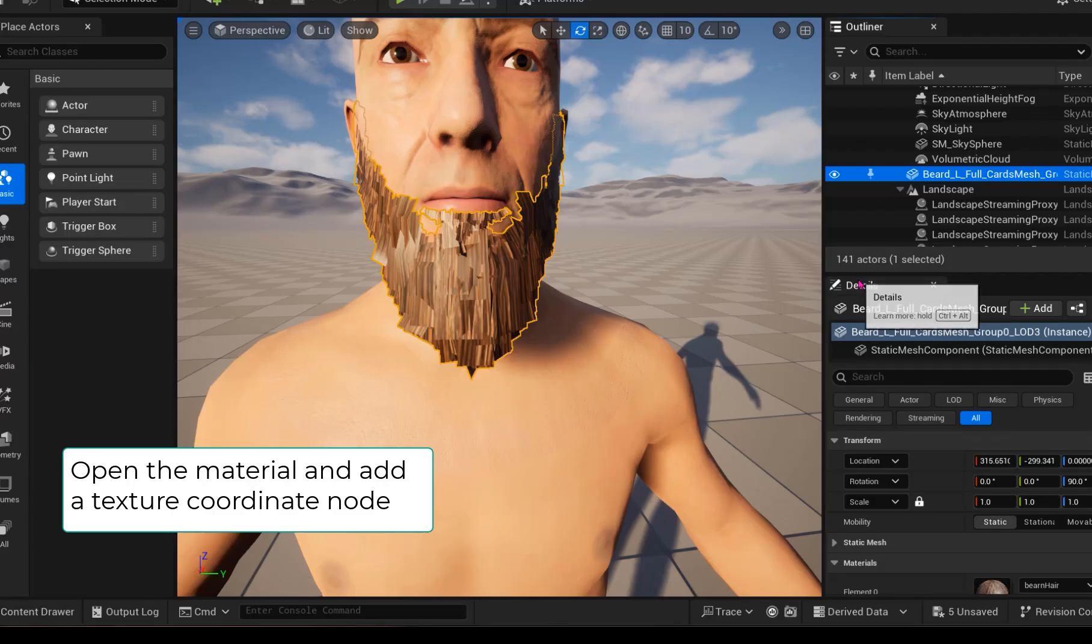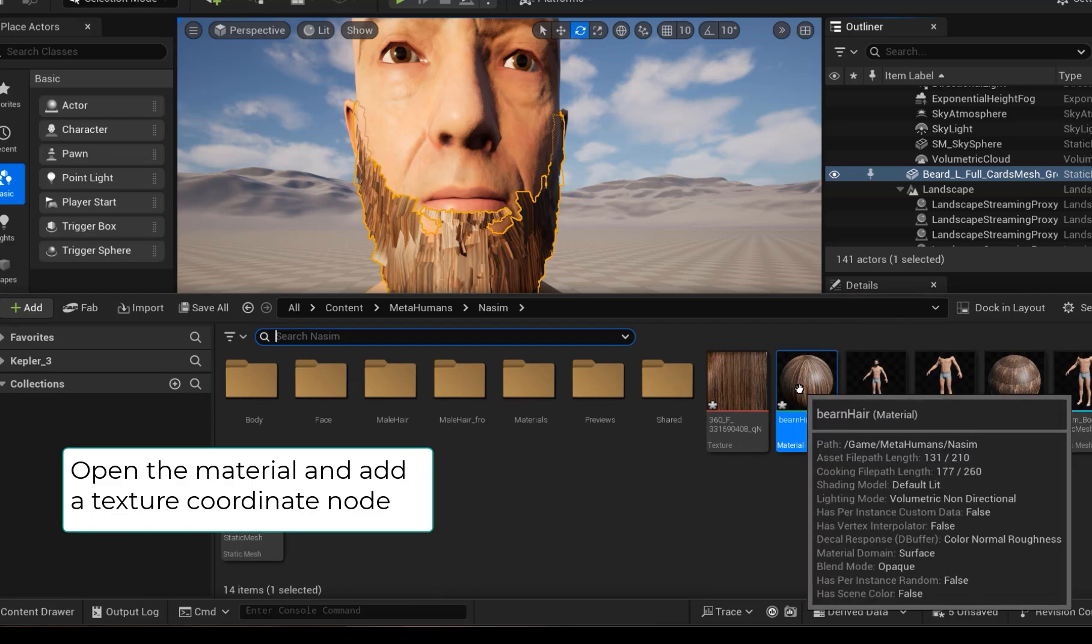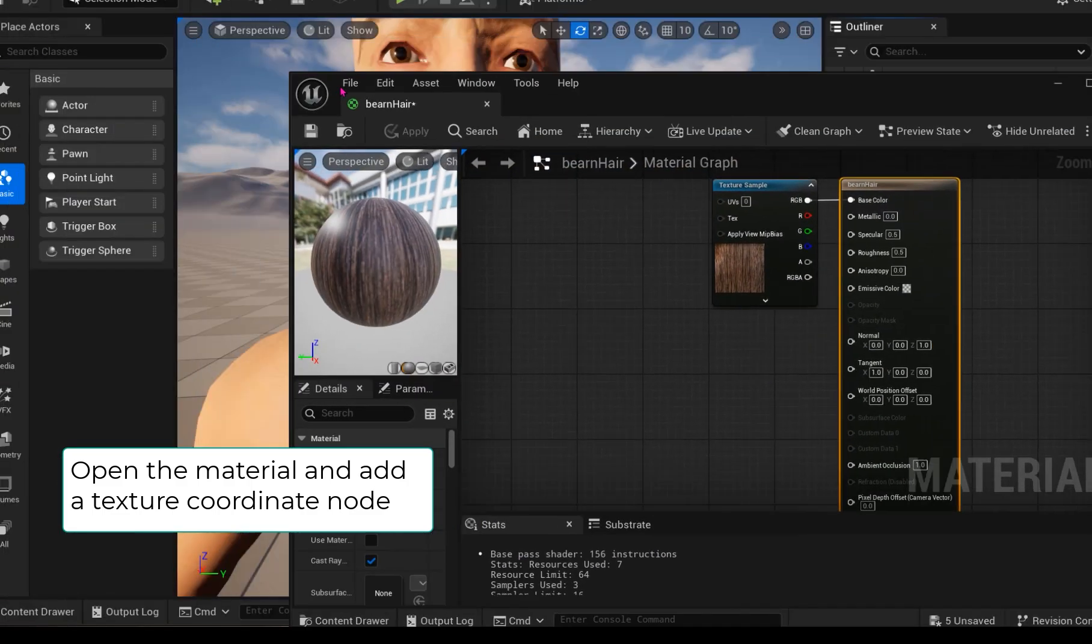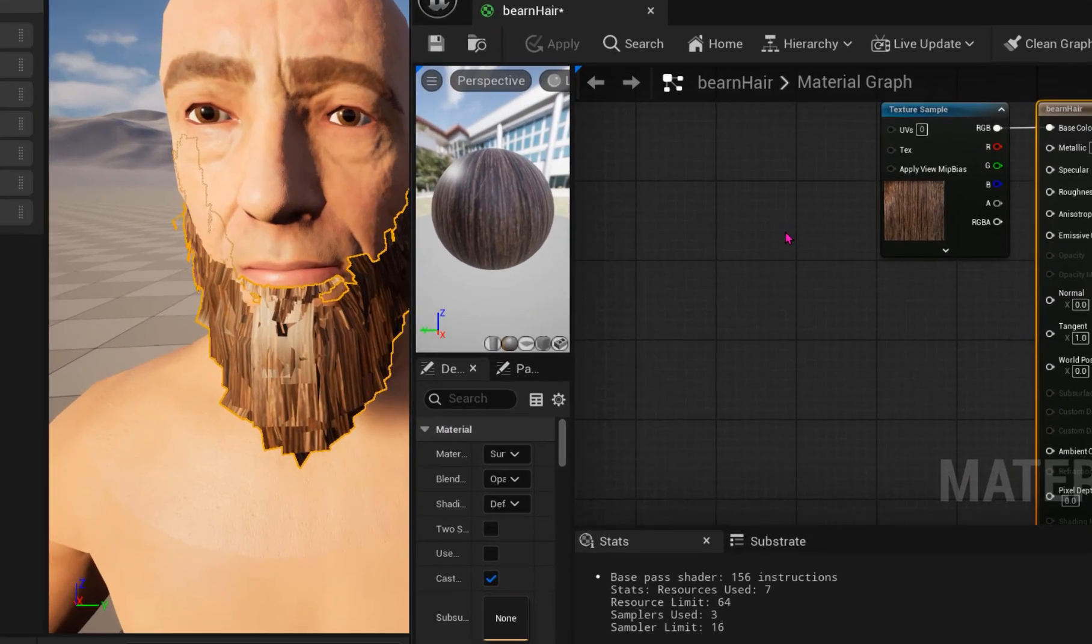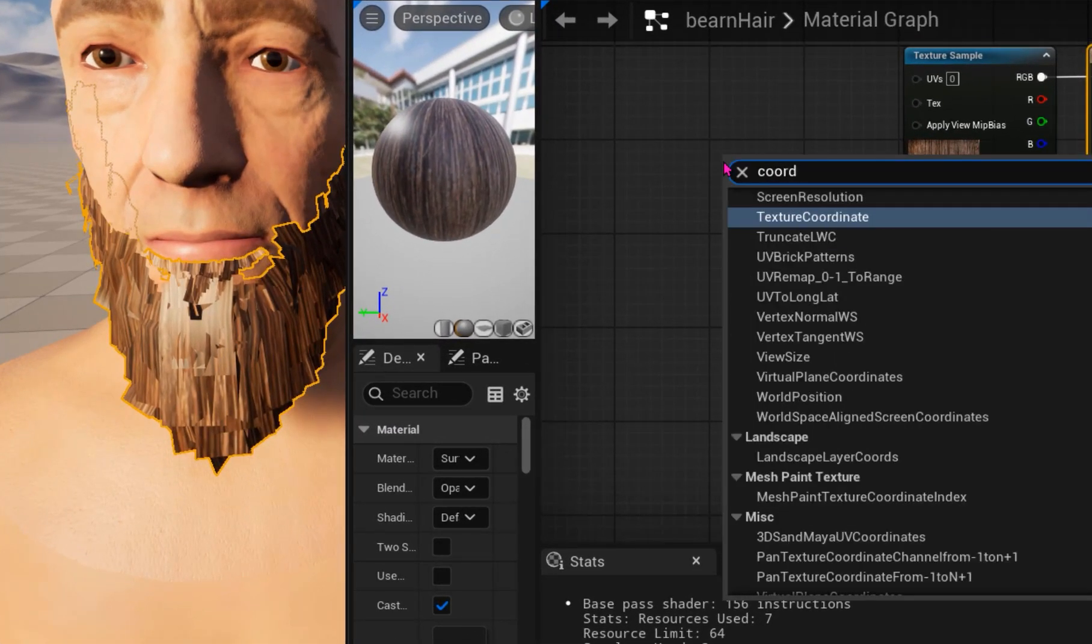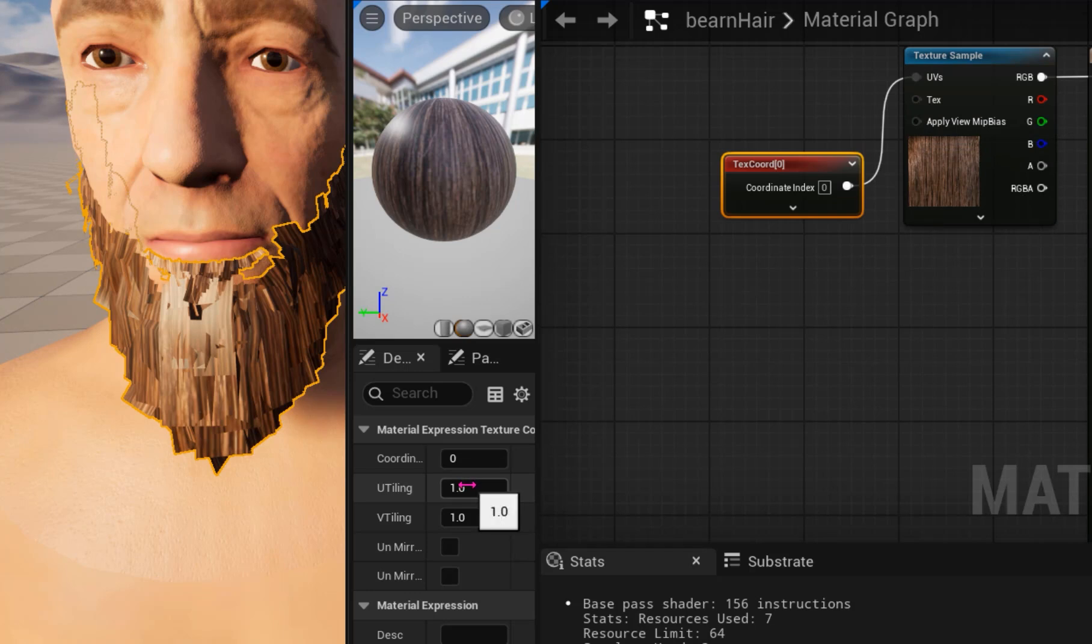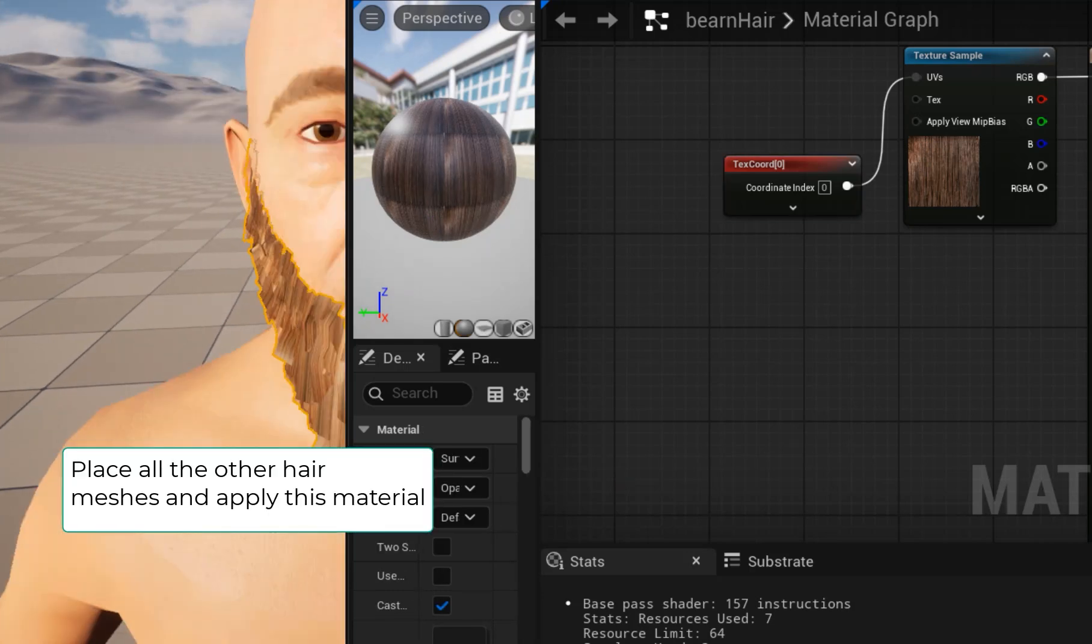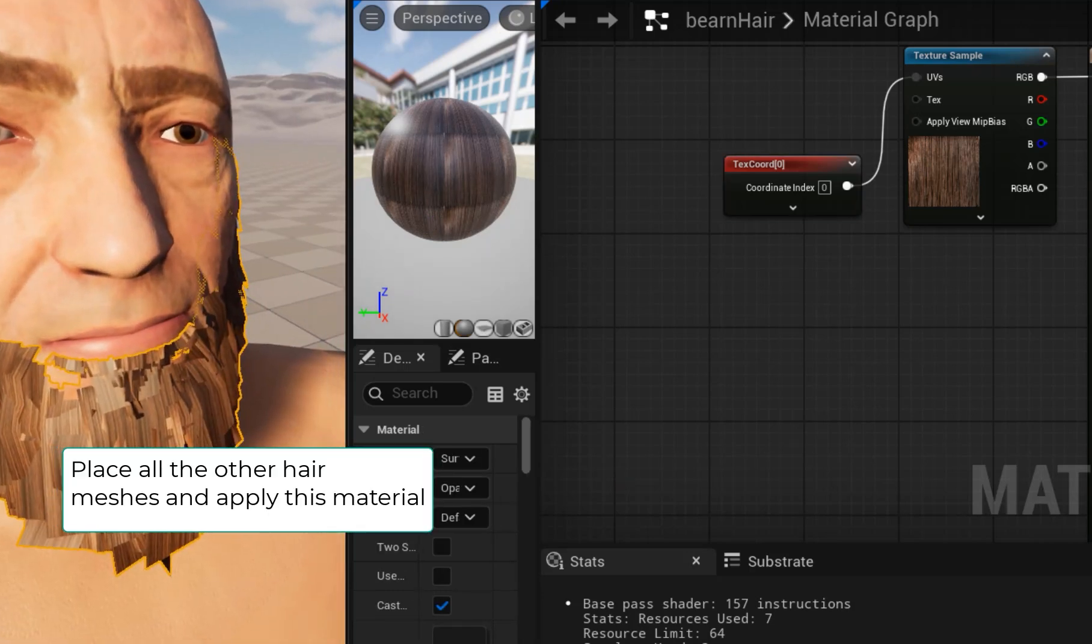Go to the material editor and add a texture coordinate, plugging it into the UV. I found that 12 U-tiling and 6 V-tiling works best. Open the other hair meshes and apply this new material.